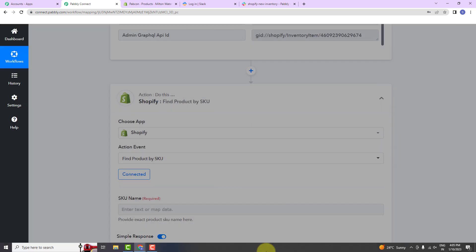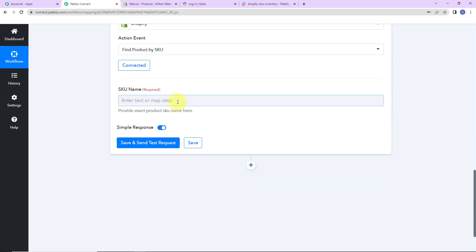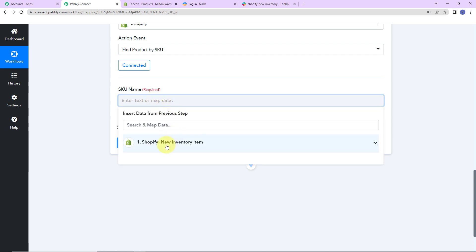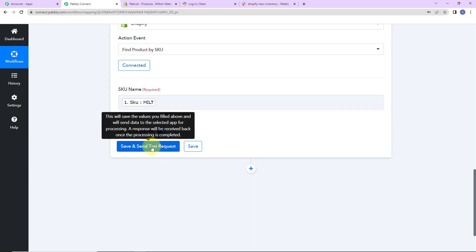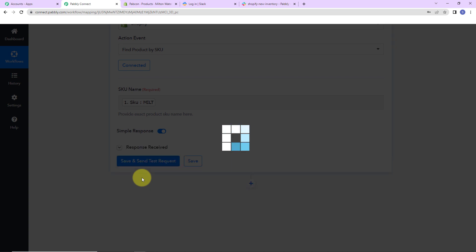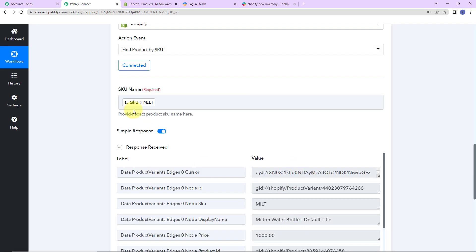I'll go ahead with the existing connection. For the SKU name, I'm going to map the information — clicking the field shows the previous step's data, and here is the SKU. Mapping means I already have this information from the previous step and I'm simply retrieving it. Once done, click 'Save and Send Test Request'. If we had written the SKU manually, every time the workflow ran it would only use that manually written data and never pick up new data — that is why mapping is important.